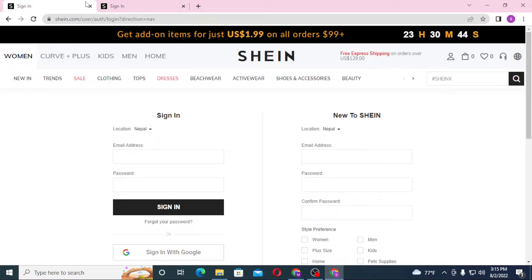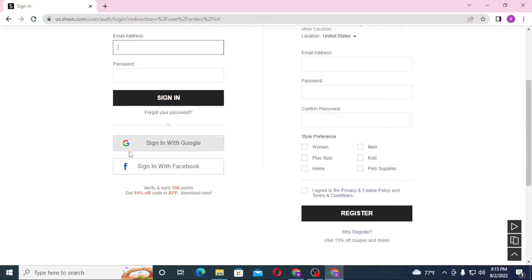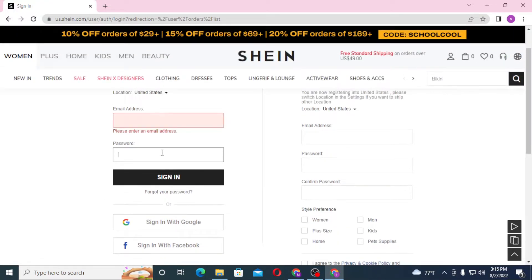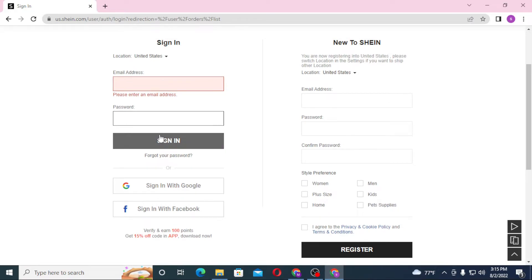Now to log in to your SHEIN account from your computer, you'll be required to enter your email address over here, and after that enter your password over here, and then click on sign in to log in to your SHEIN account.